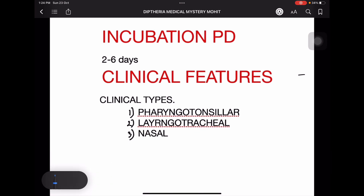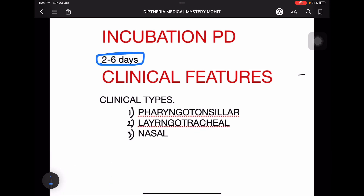Incubation period is two to six days. A helpful mnemonic: the false membrane bleeds on removal, and bleeding time is also two to six minutes — so incubation period is two to six days. Clinical features: there are mainly three clinical types — pharyngotonsillar, laryngotracheal, and nasal.